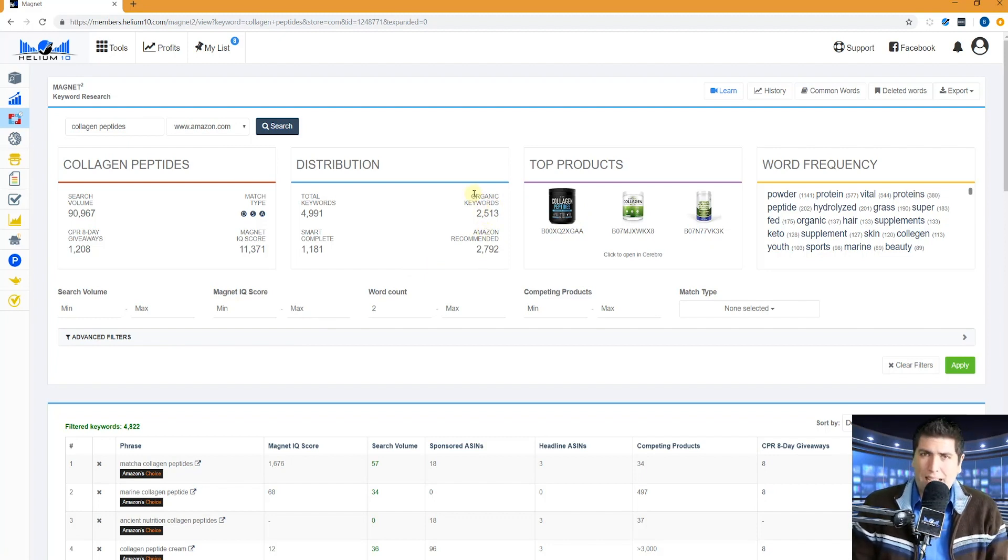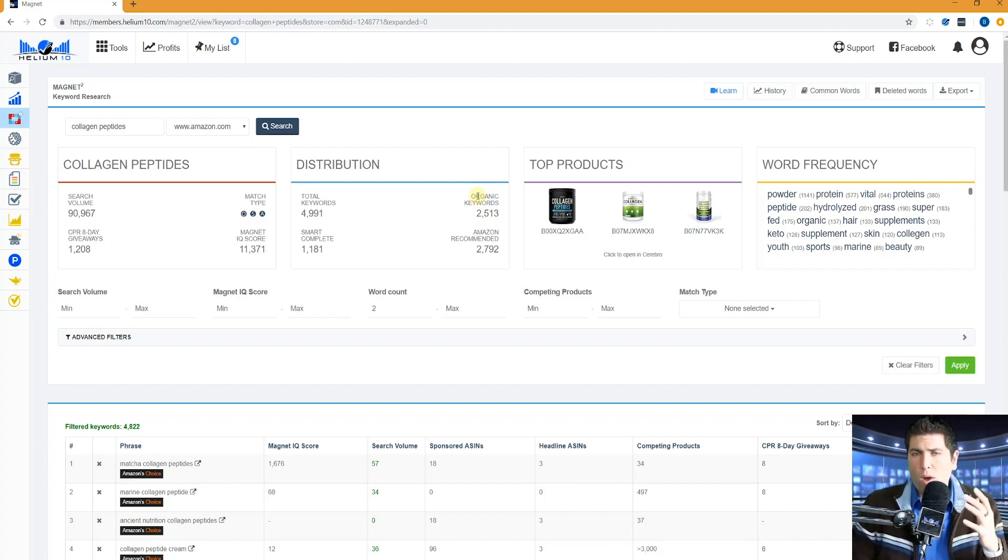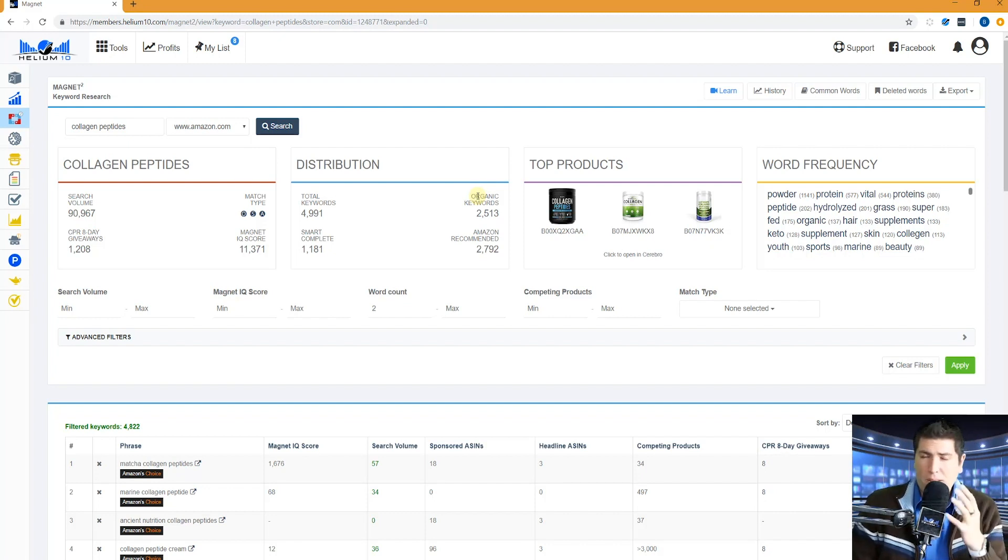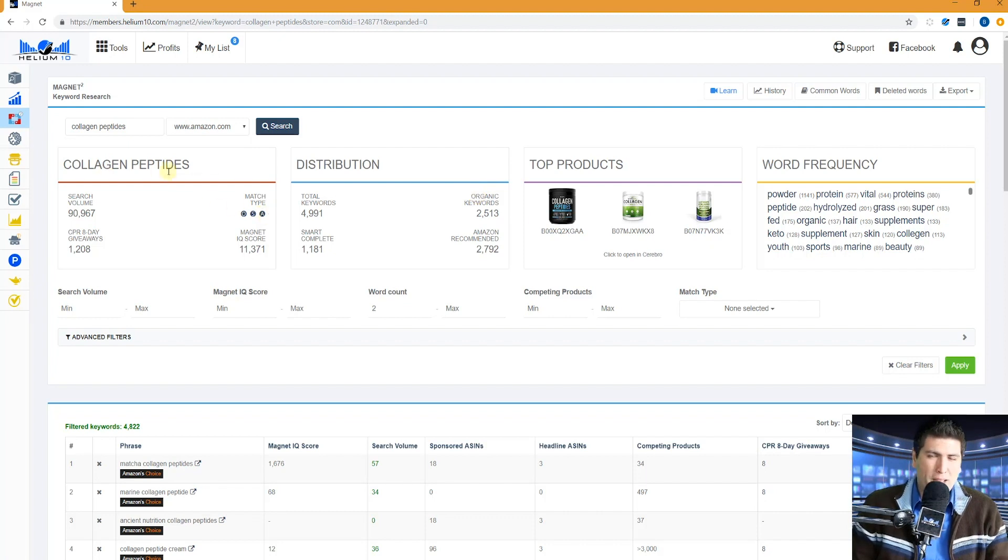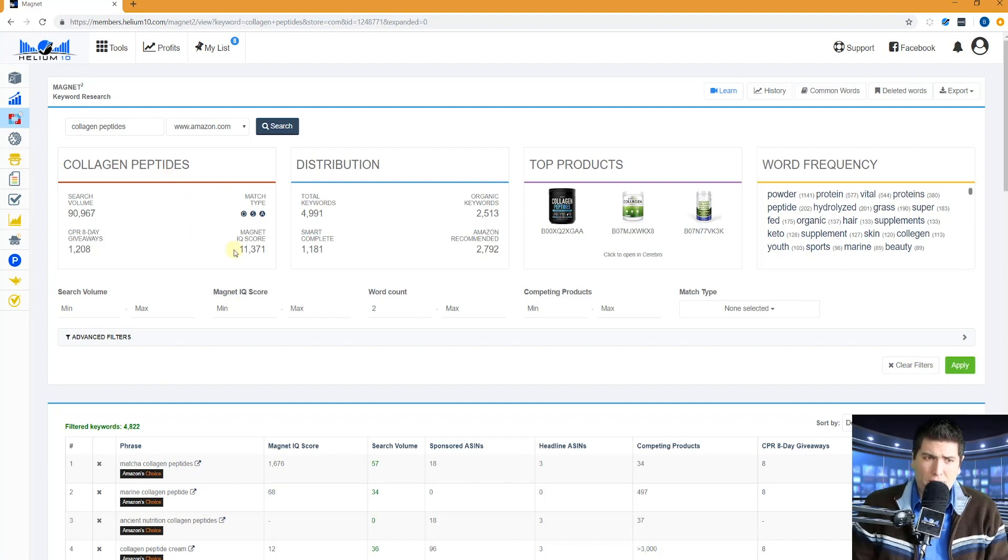Organic keywords. What does that mean? That means that we are taking some of the top selling products in this niche and checking what other keywords they might be ranking fairly high for. And because of that, you're going to get some keywords that don't even have collagen or peptides in them, but that still could be relevant to your listing. So very powerful to have that.